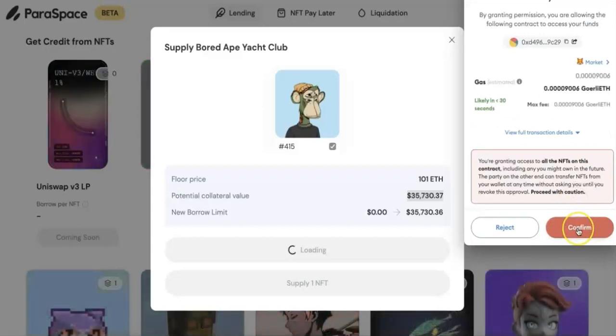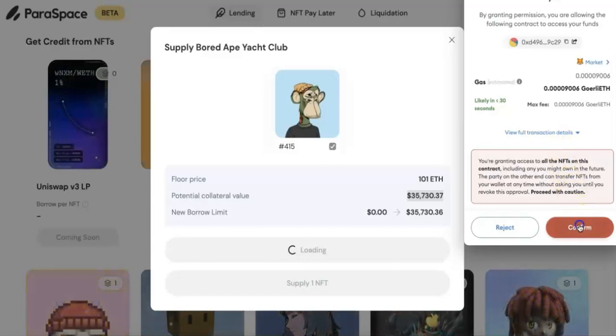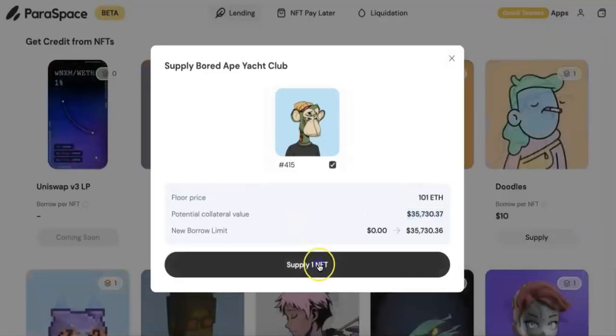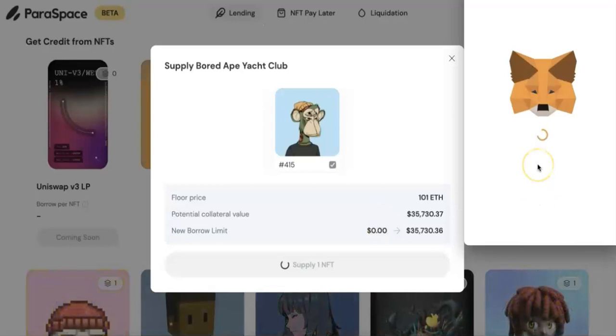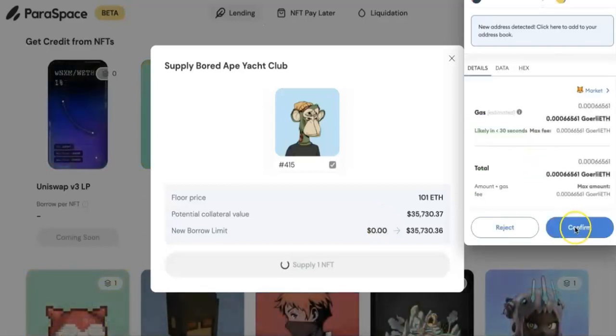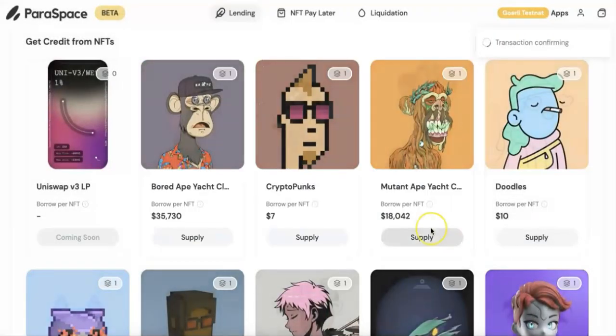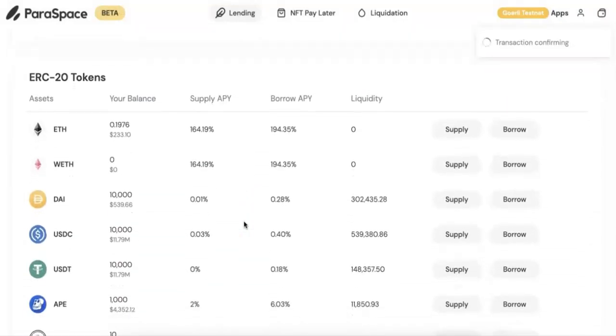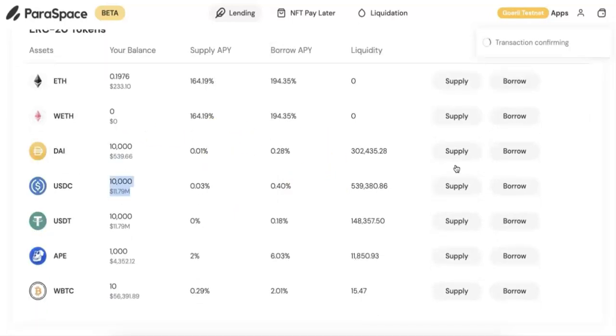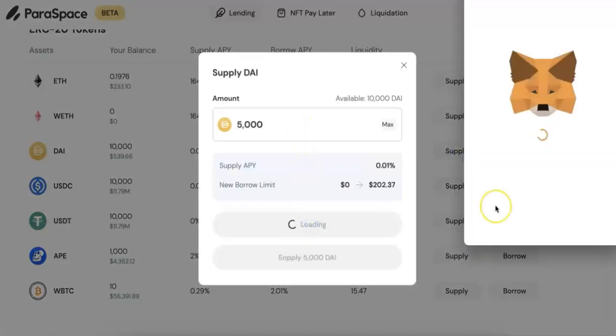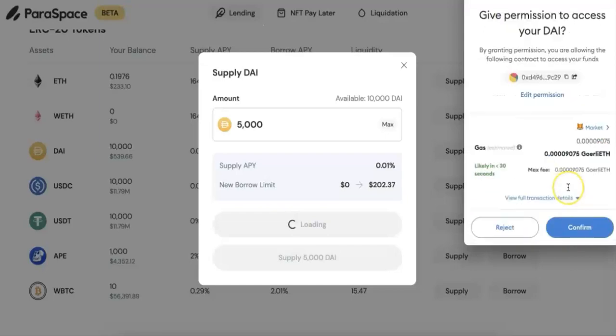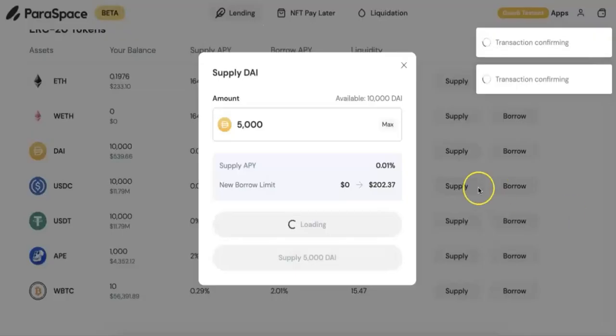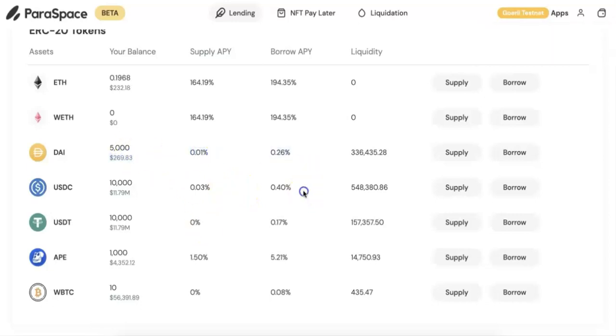I'm going to supply one of that. I'm going to just go ahead and give the permission. Here we need to give the permission to the contract because I'm going to supply this NFT. So I will just go ahead and do that.